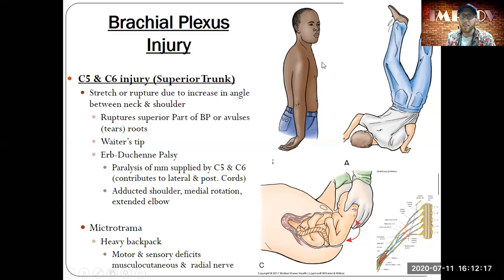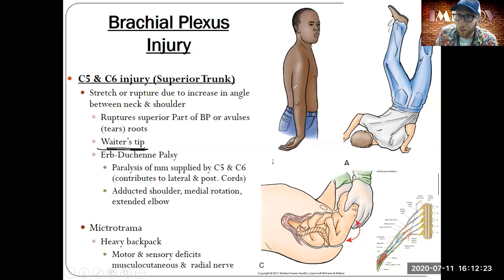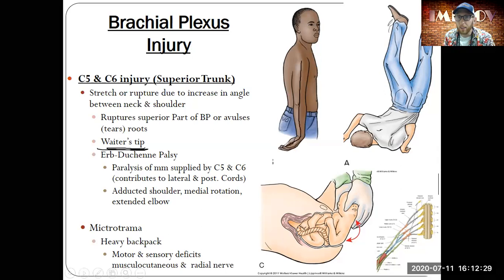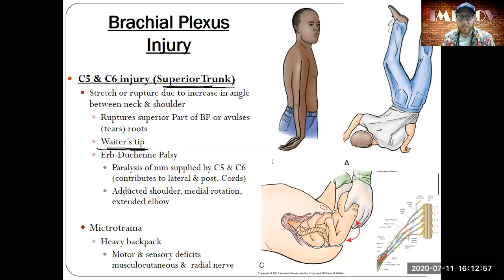If there is superior trunk damage to the brachial plexus — caused by injury or Erb-Duchenne palsy, which can happen during birth when a doctor stretches the brachial plexus — it can result in what's called a waiter's tip. Back in the day, waiters would hold their arm out so you'd tip them. That describes the arm and hand position caused by injury to the superior trunk: adducted shoulder, medial or internal rotation, and extended elbow.